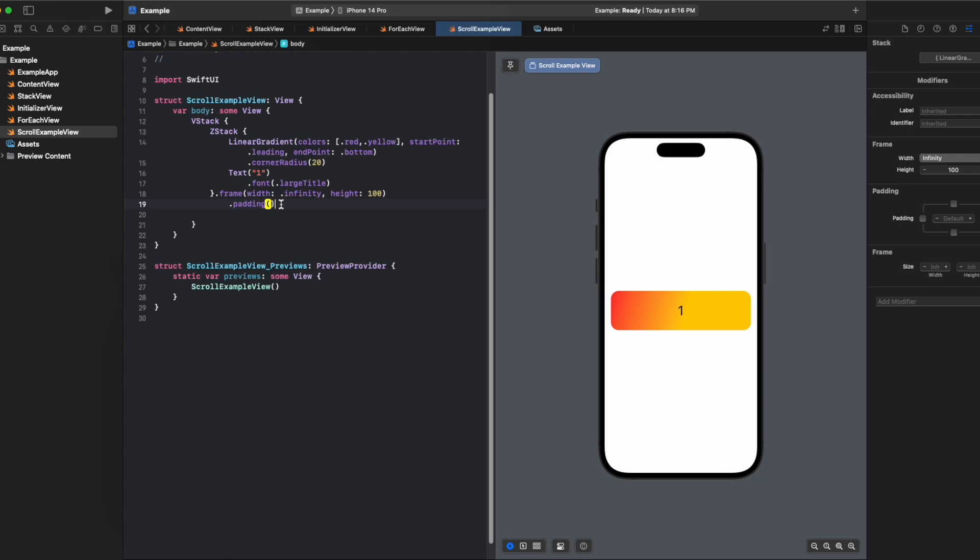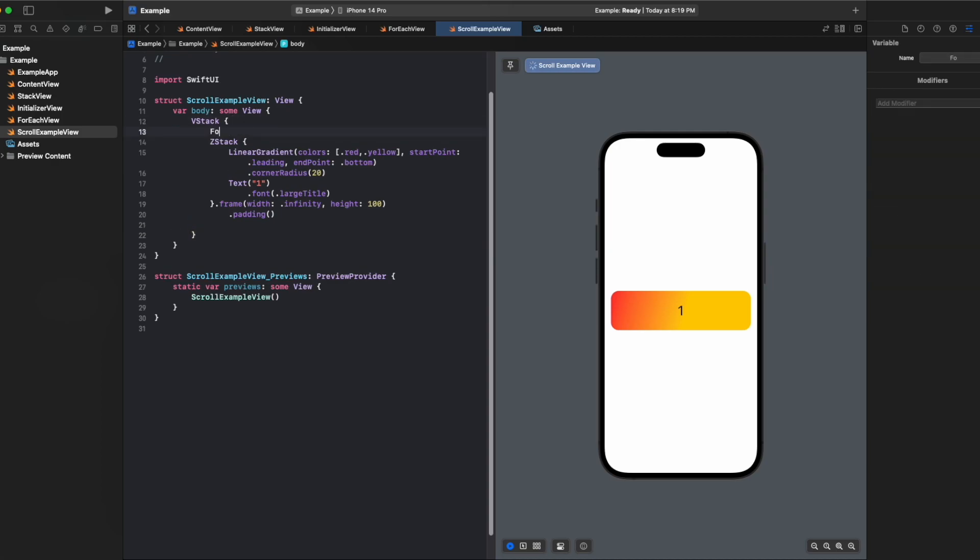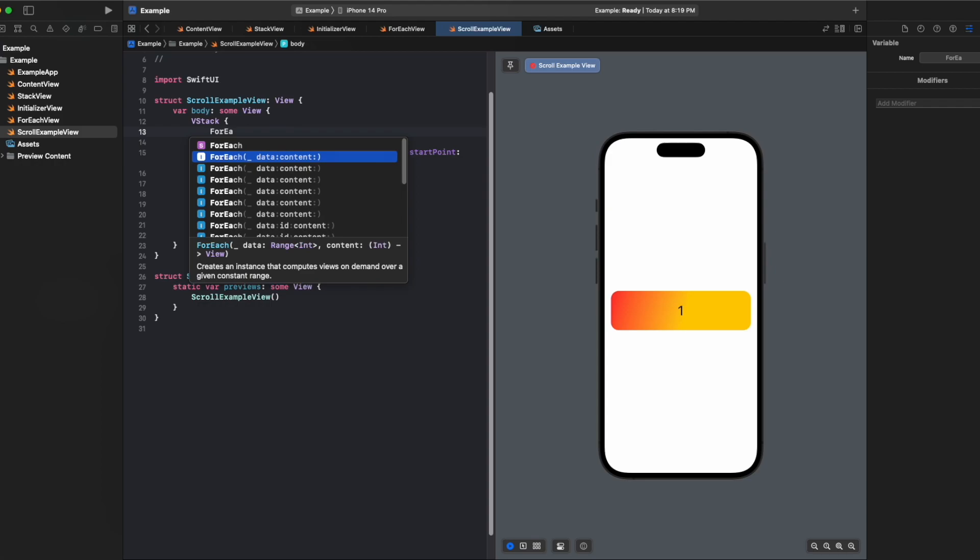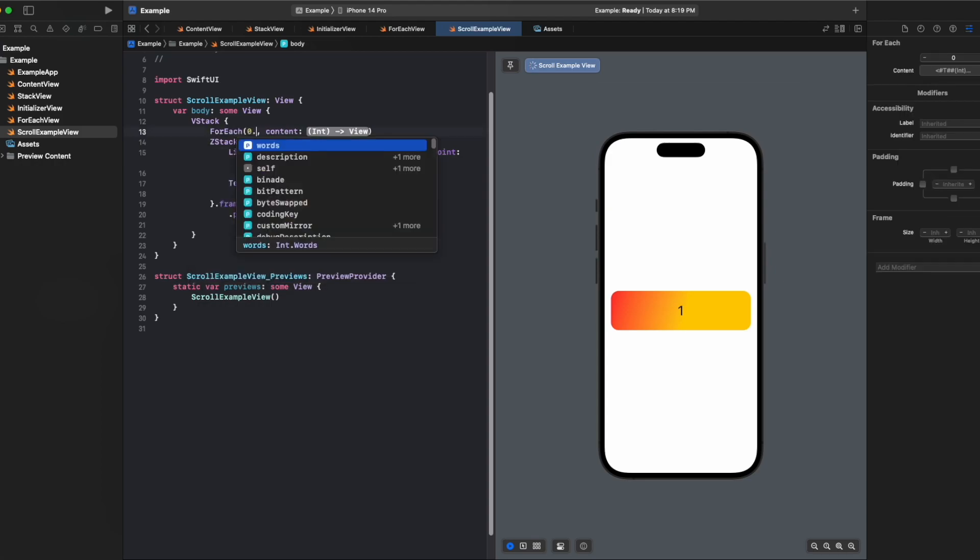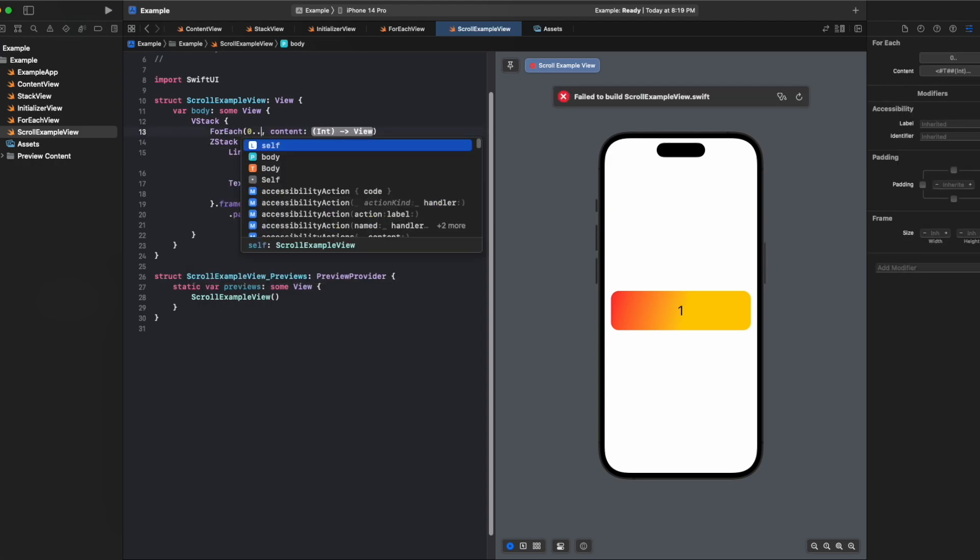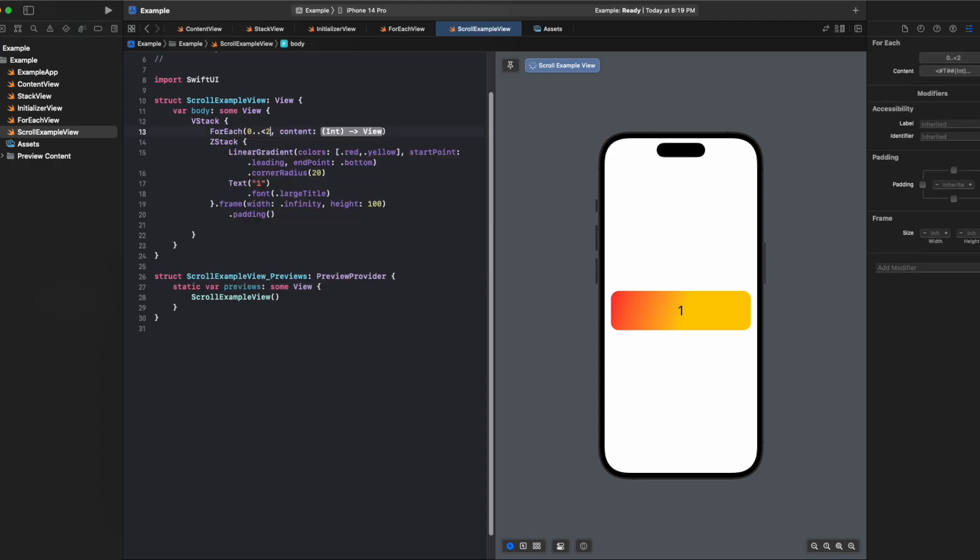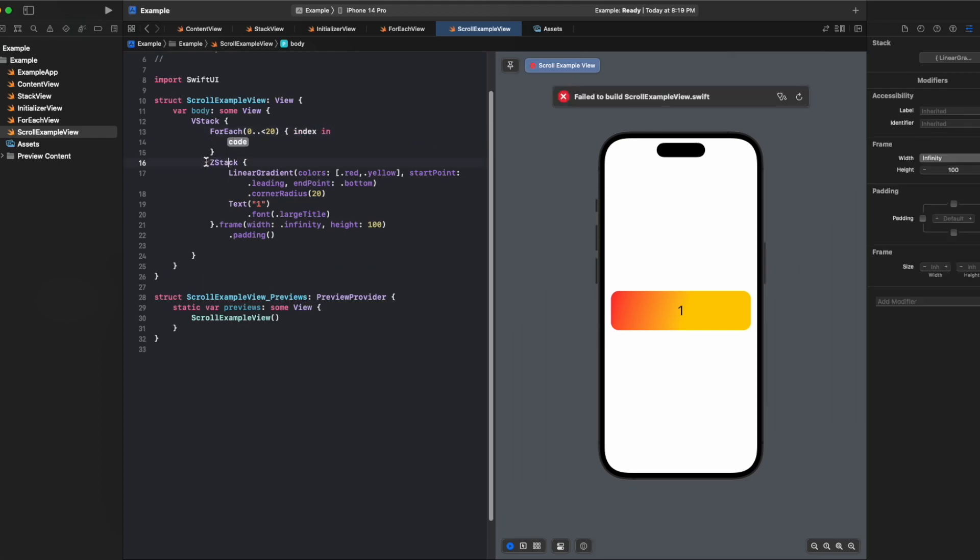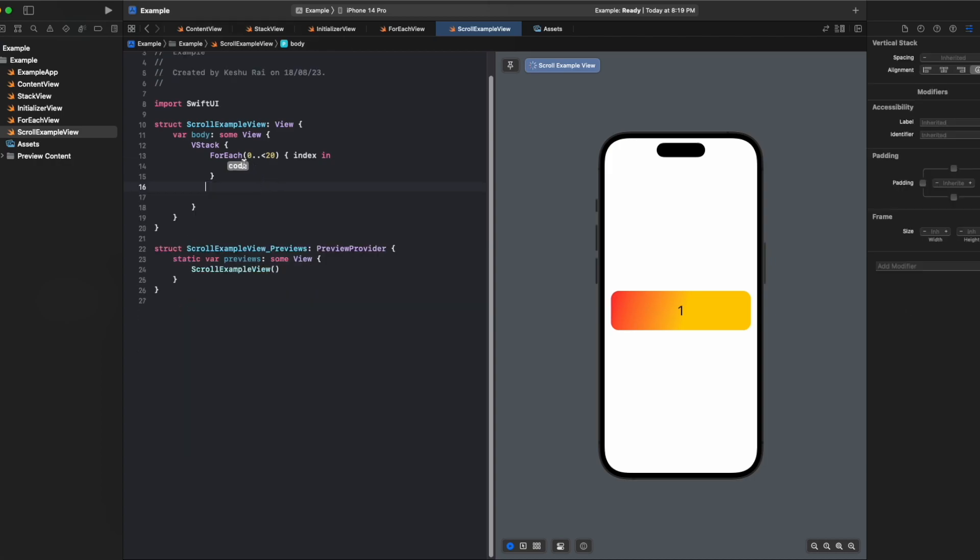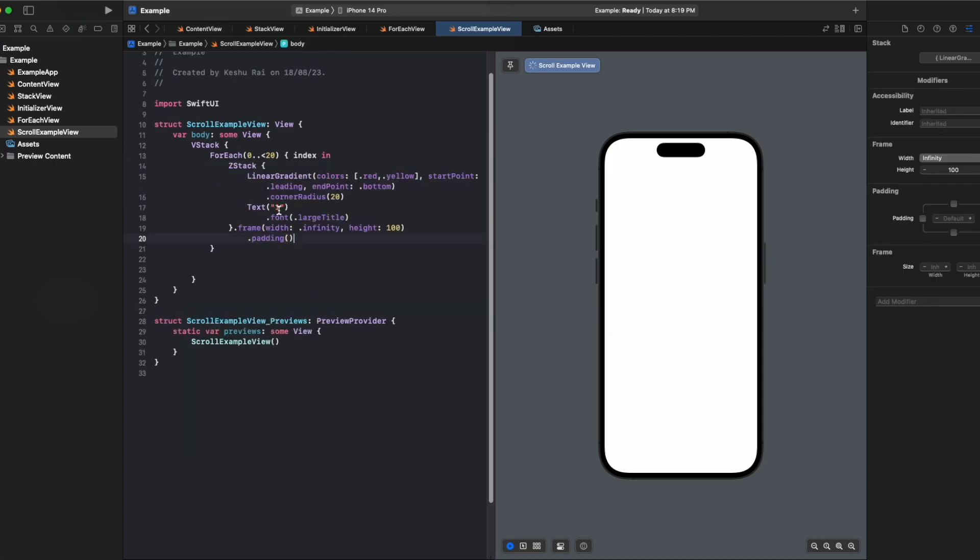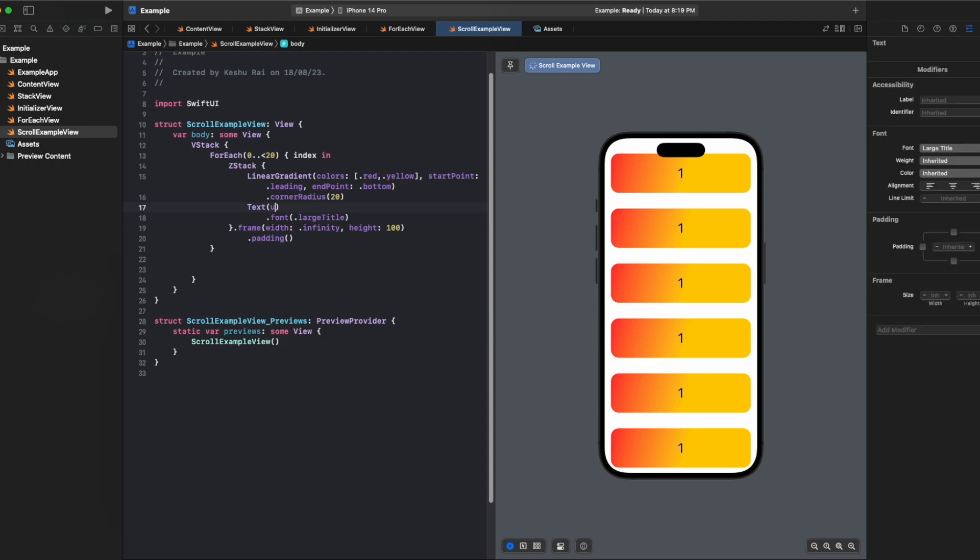What if we have multiple elements? Let's create a for-each and create multiple duplicate views. Here we'll provide the range as zero to less than 20, and for the content we'll pass this z-stack inside it. Here for the text we'll pass the index.